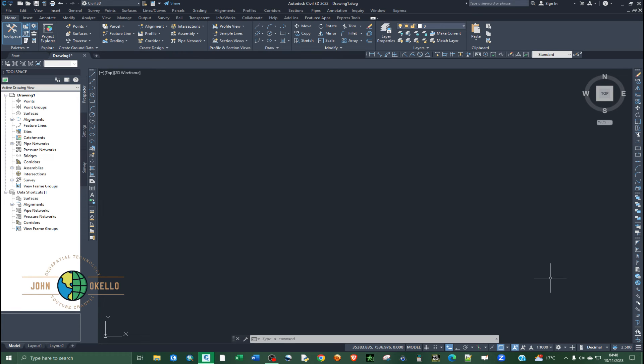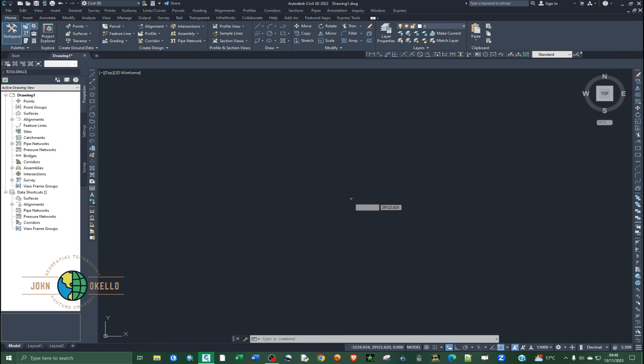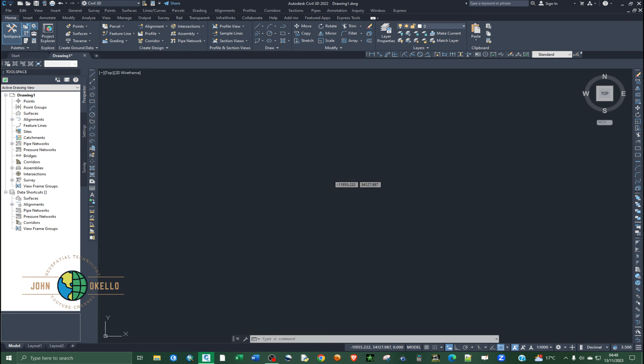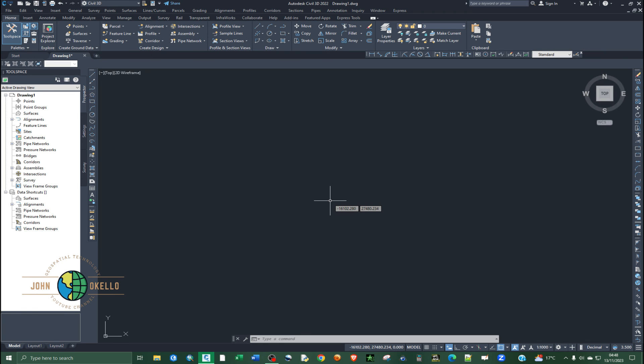Now if I move around with my cursor, you can see the coordinates are being displayed and they keep on changing dynamically as I move my cursor around. So that is the easiest way you can activate or always display the coordinates on your screen. It's like the coordinates have been attached on the cursor.